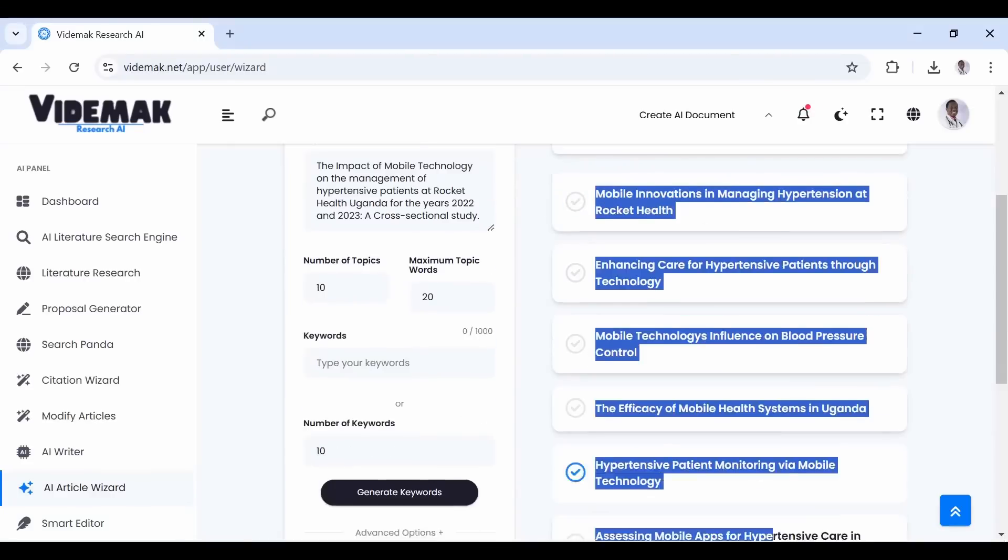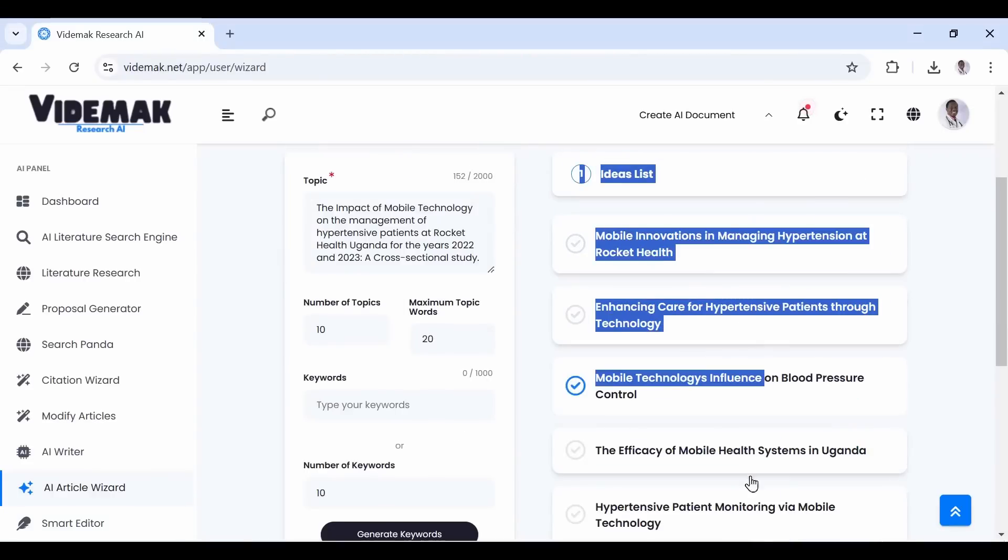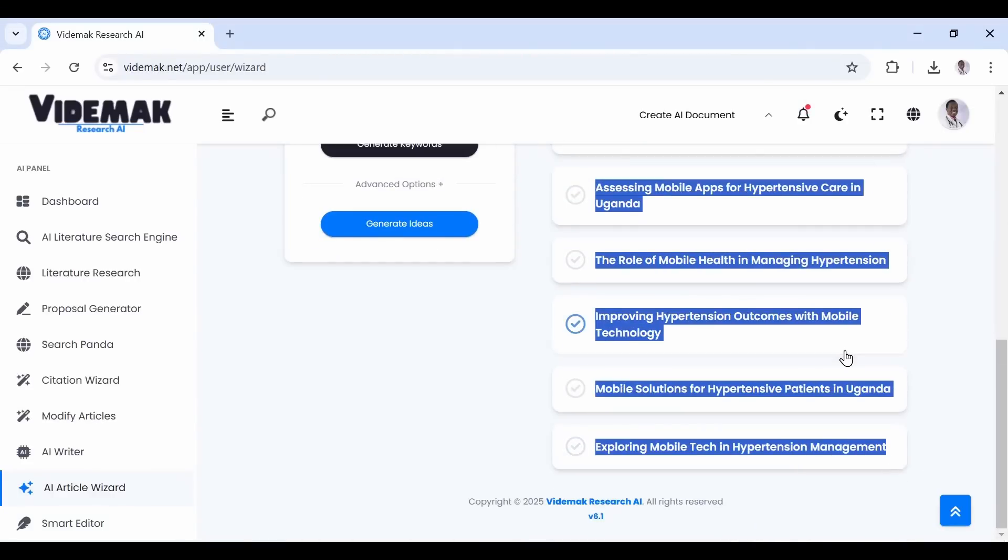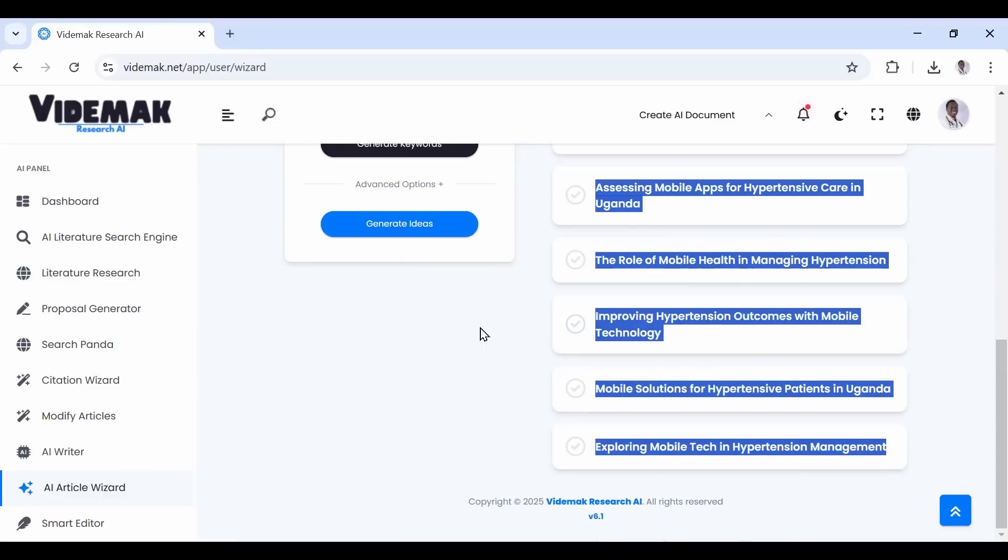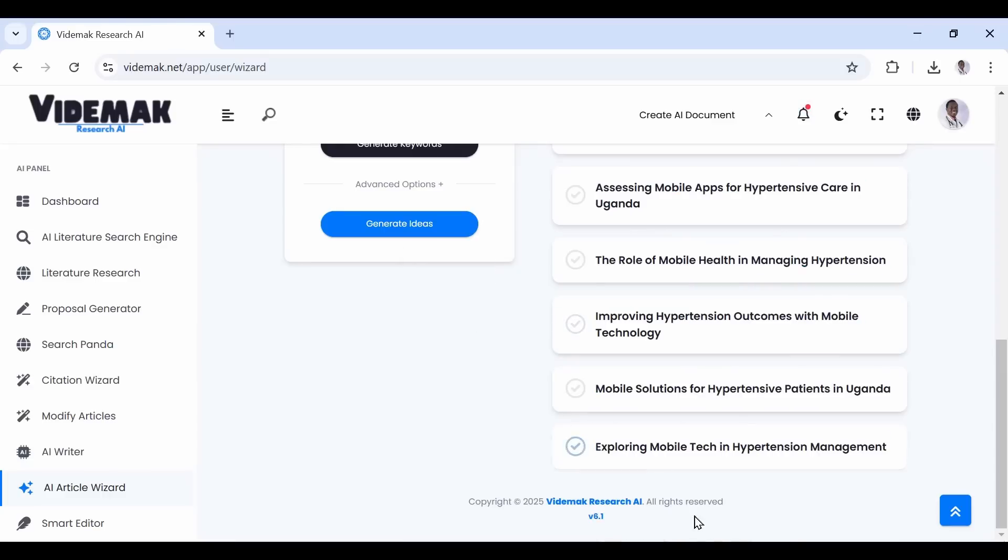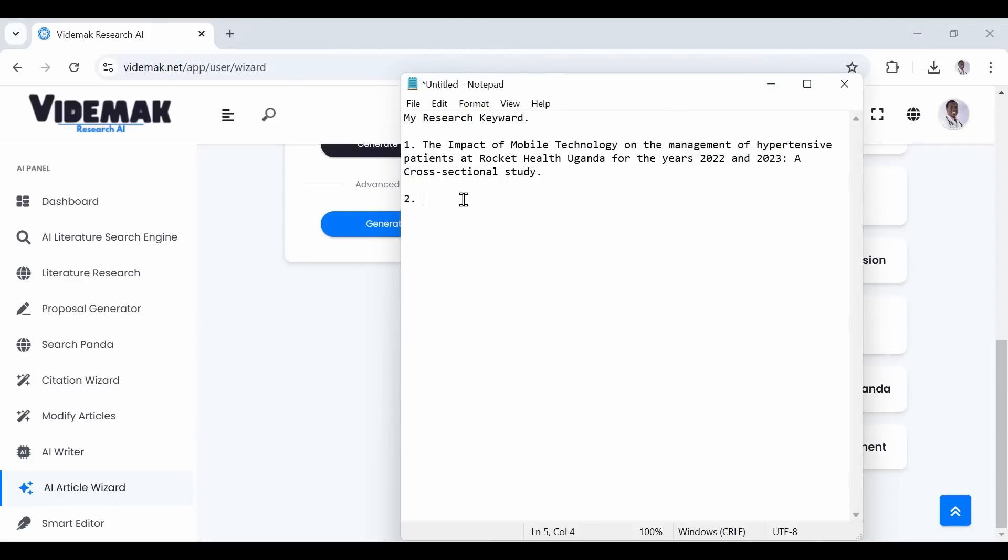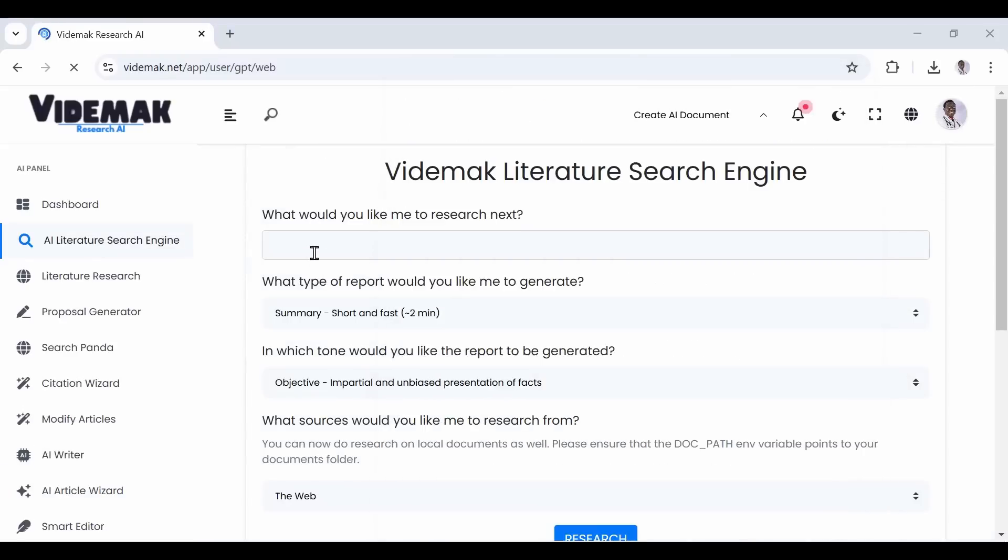You will get a number of research ideas. These, just select and copy them, these are your reading areas, and you will use these to search for papers. Just save them somewhere and then proceed to the AI Literature Search Tool, and for each idea, generate a report for it like we showed in the video.